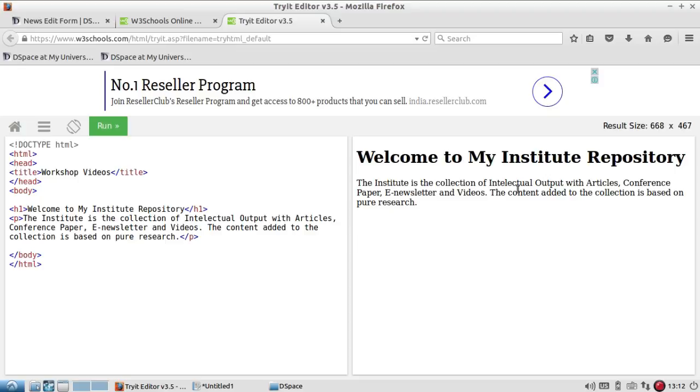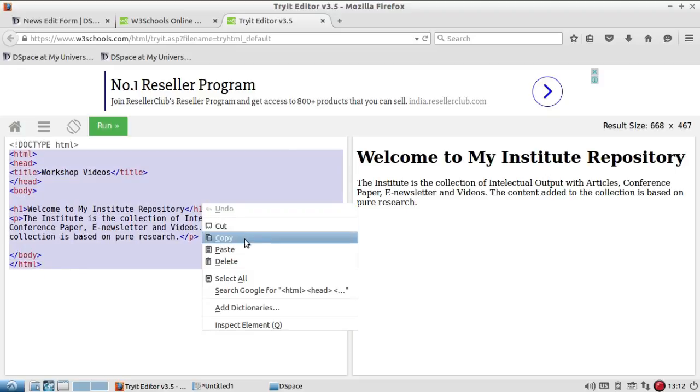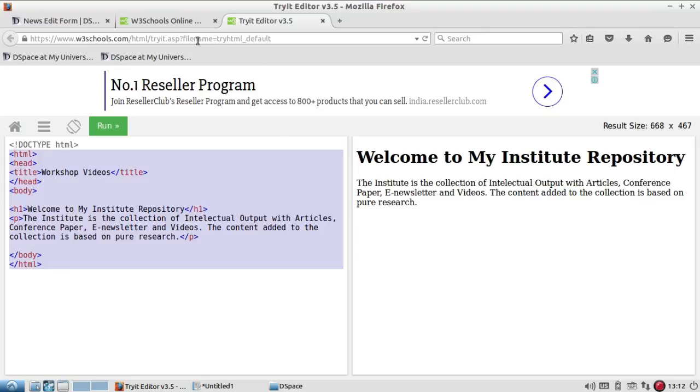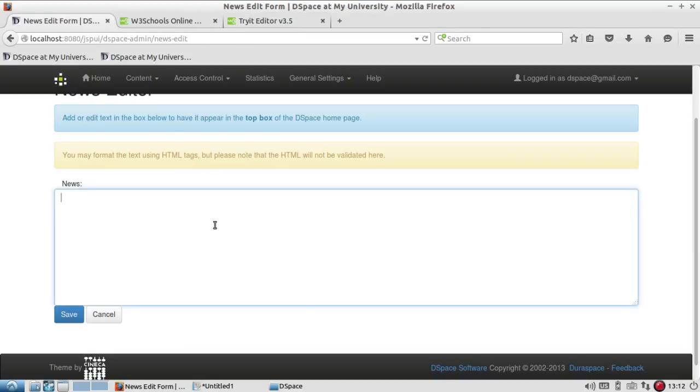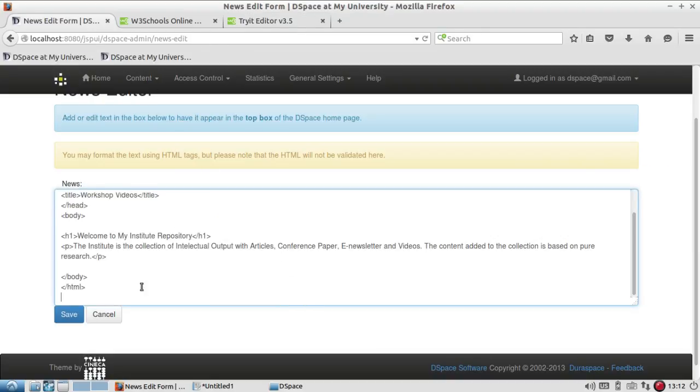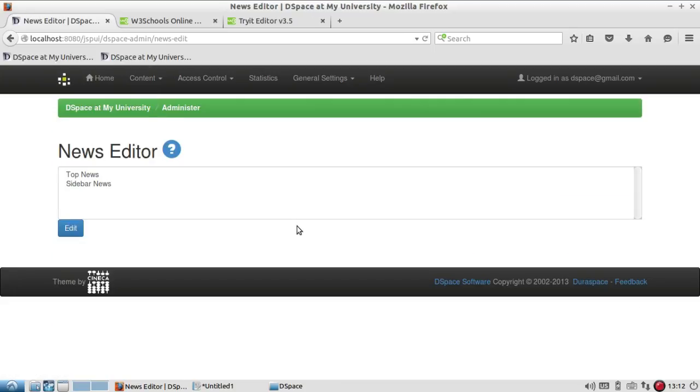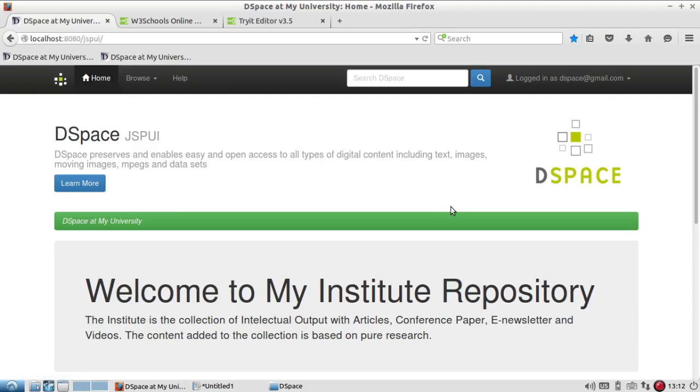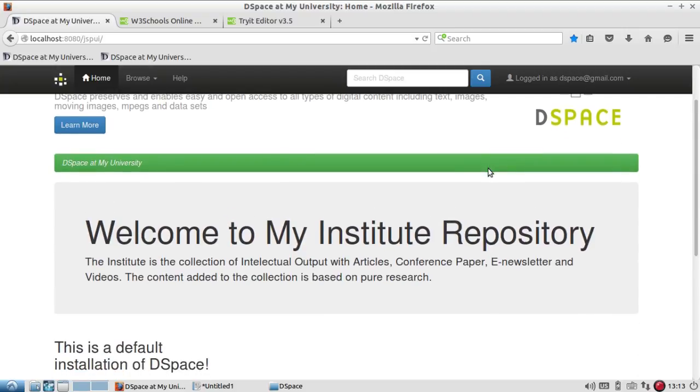Now let me run this. OK, so I'm getting the information like this and I'll just copy this code and I'll add the information here in my news and save it.